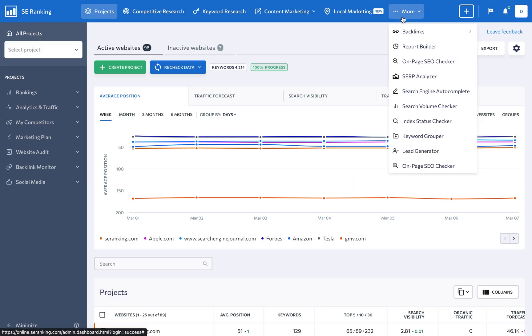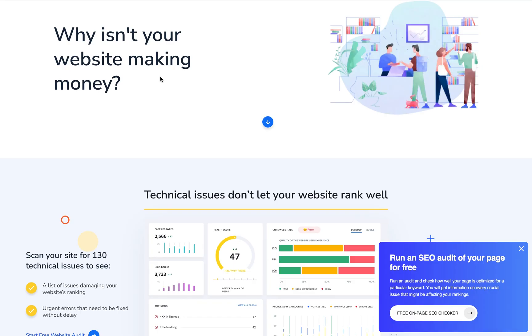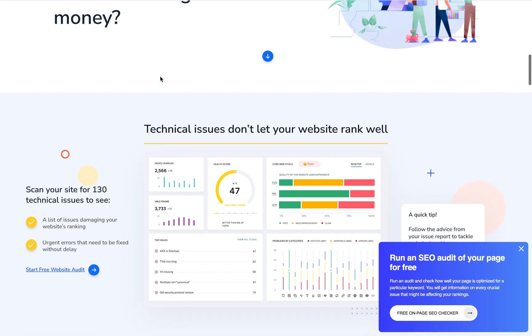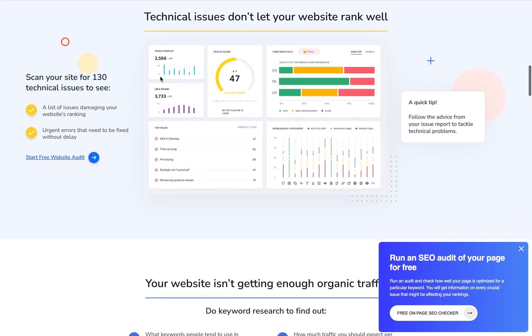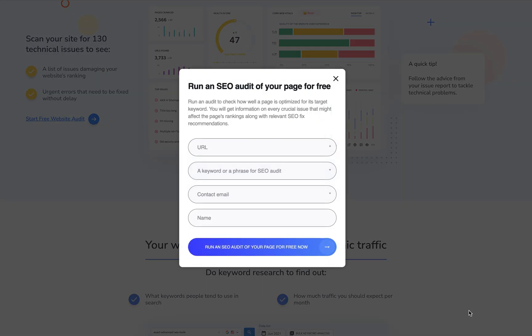SE Ranking's lead generator is a powerful tool that can help you generate qualified leads for your agency. By installing the on-page SEO checker widget on your site, you'll be able to provide your visitors with a detailed analysis of their website's SEO.